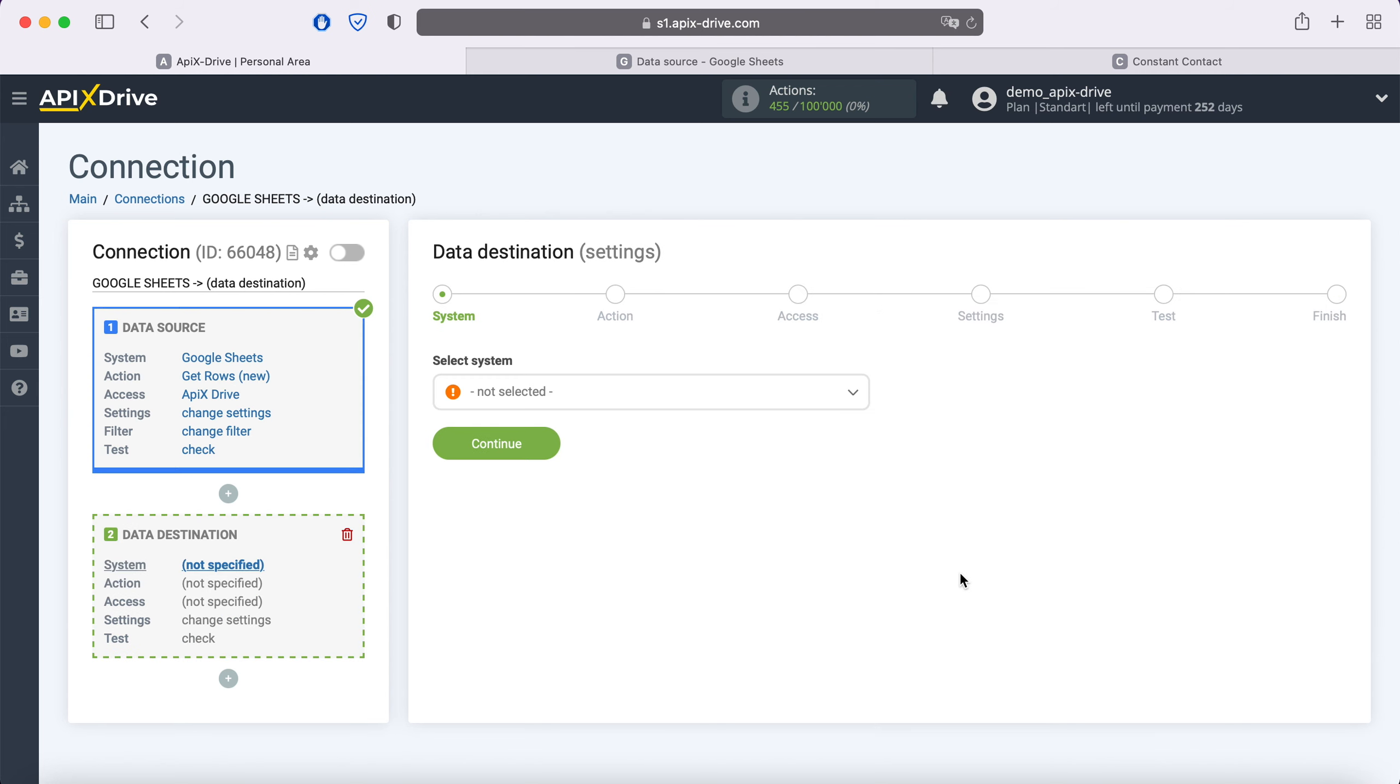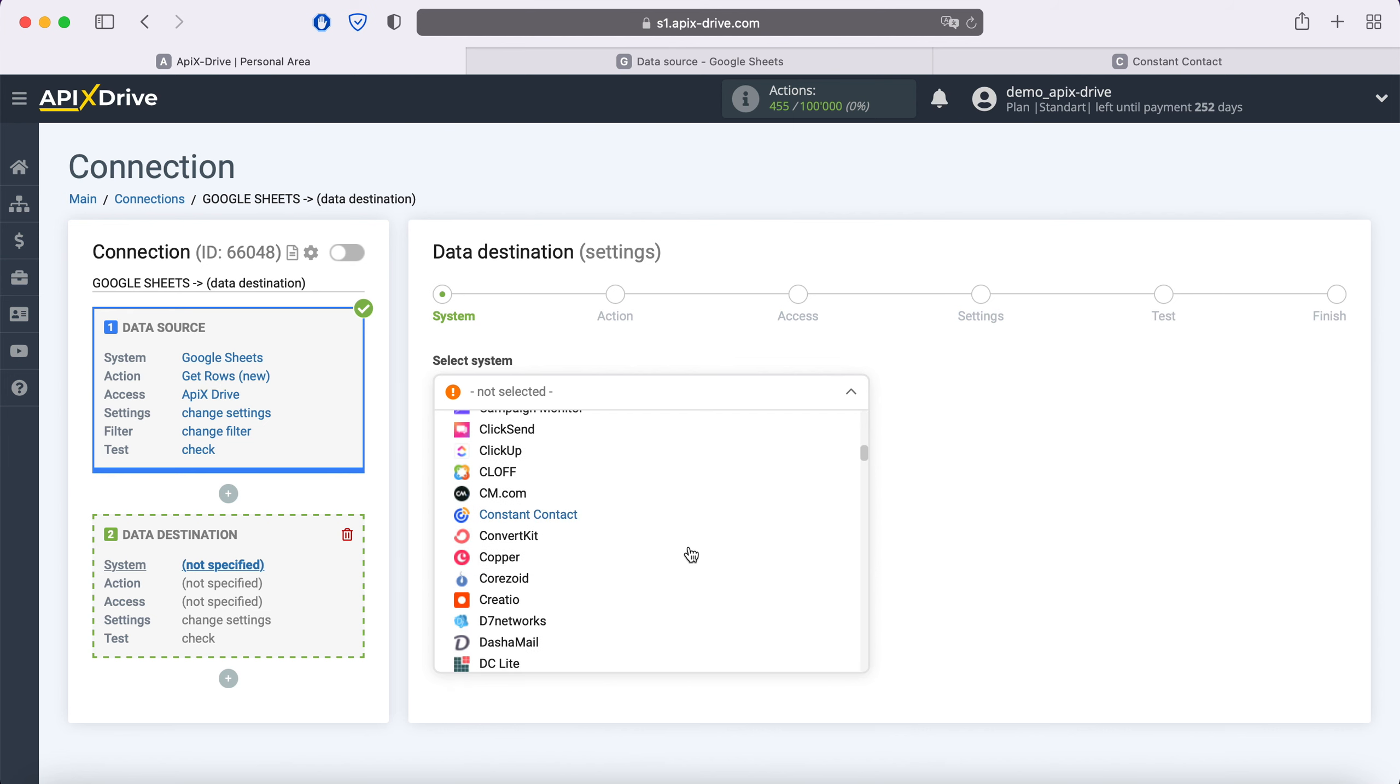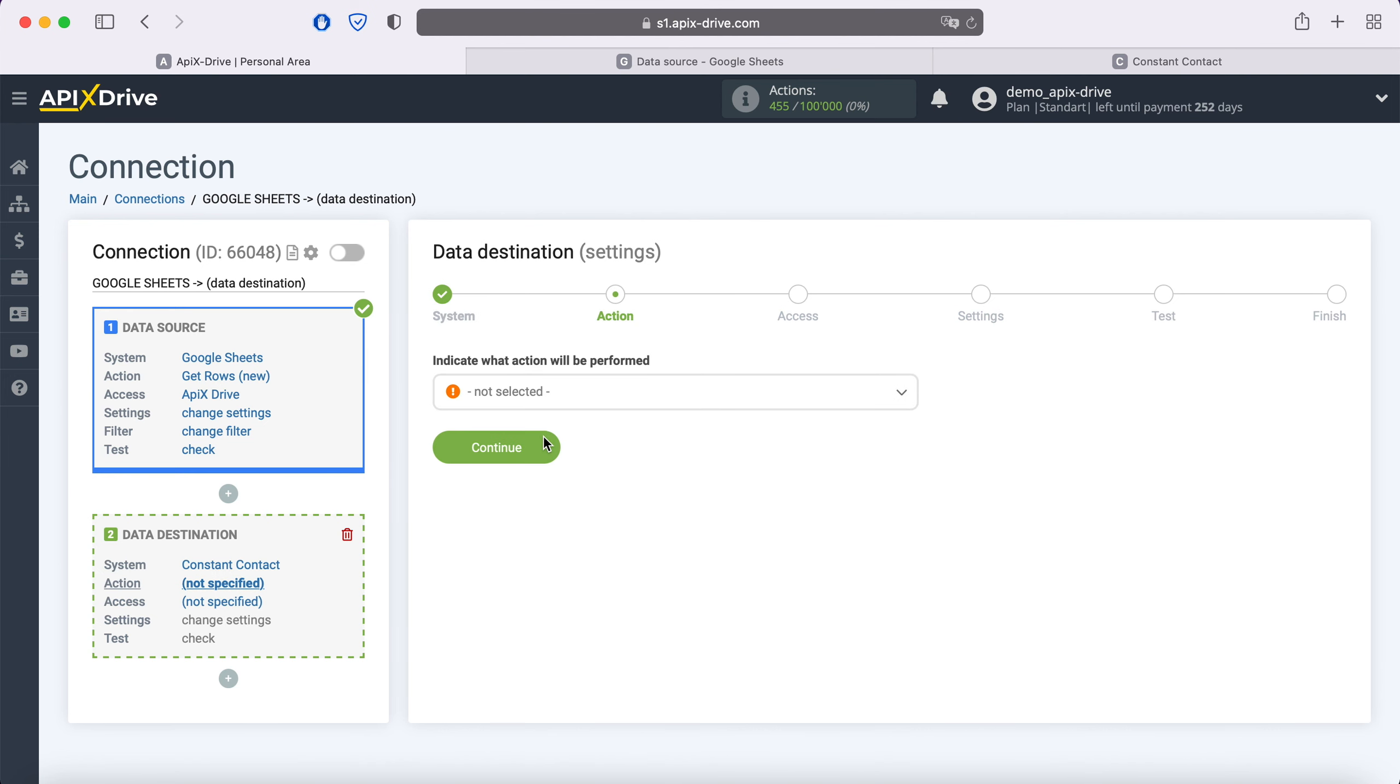Choose Constant Contact as the data receiving system. Next, you need to select an action: Add or change contact.